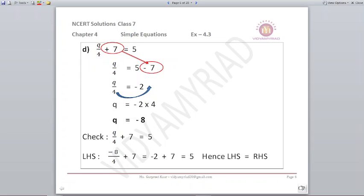Next: q upon 4 plus 7 is equal to 5. First step: q upon 4 is equal to 5 minus 7. Solving, we get minus 2. So q is equal to minus 2 multiplied by 4, which equals minus 8.